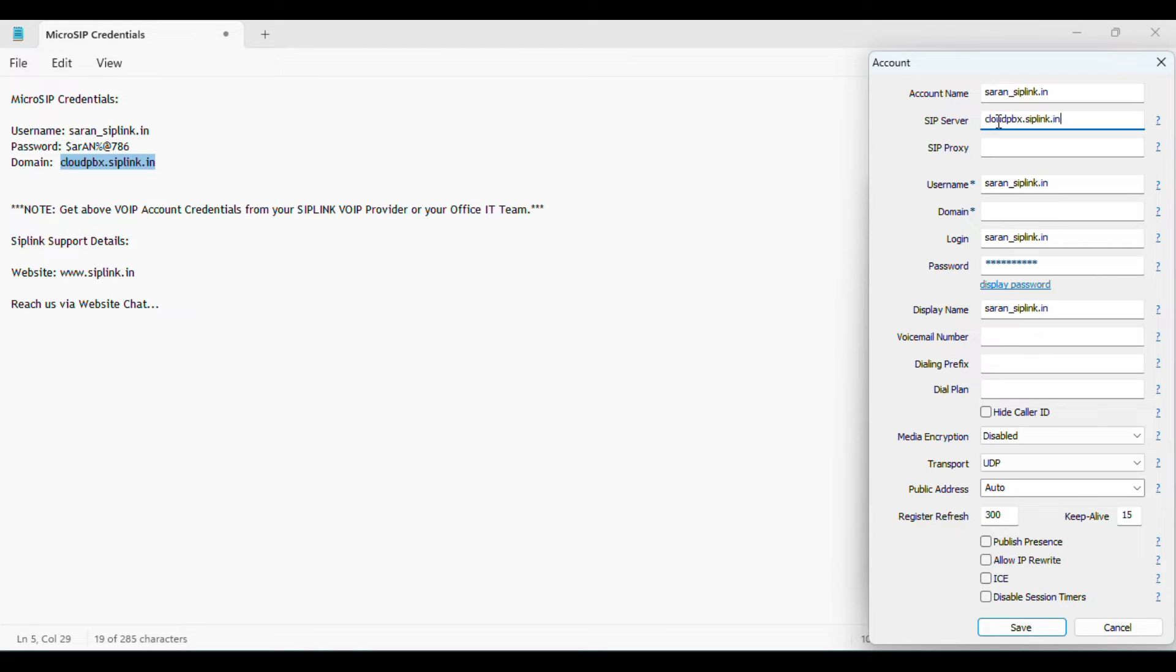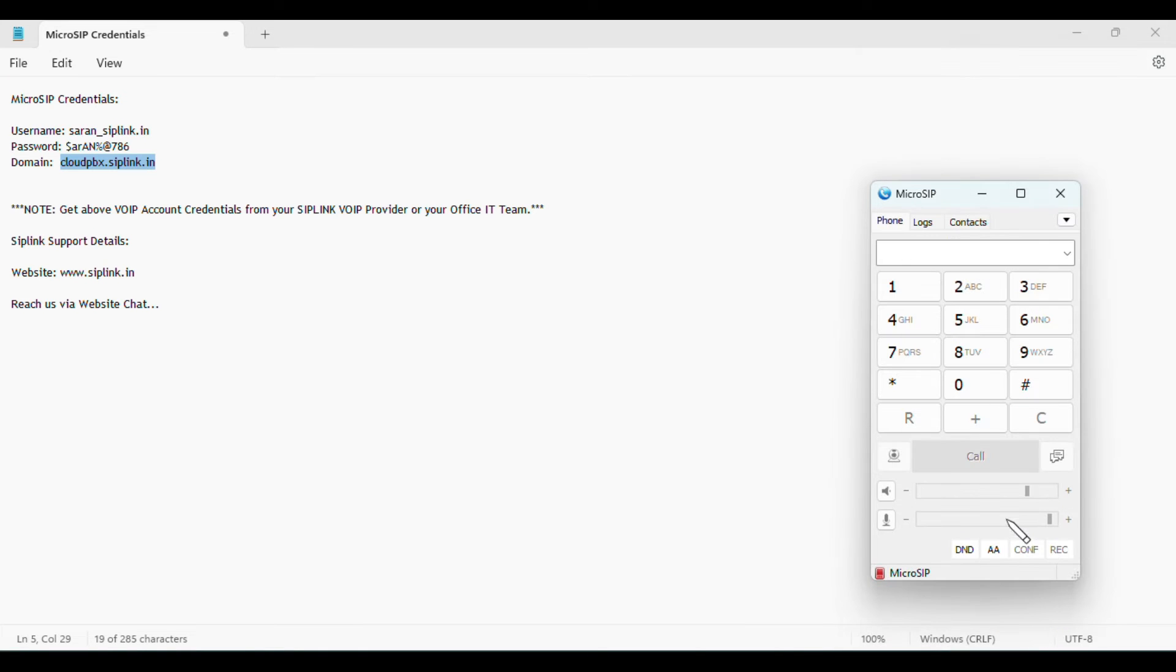Paste the domain in the SIP server and domain fields. Click save. The account is now registered and going online. Now I'm going to configure the audio options.